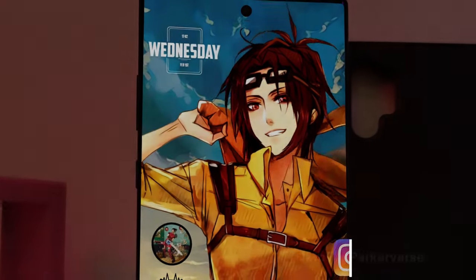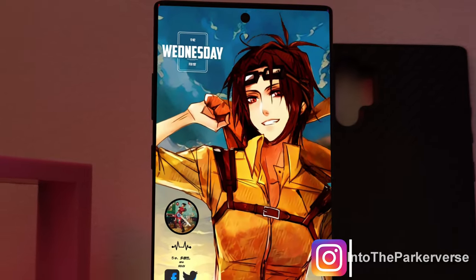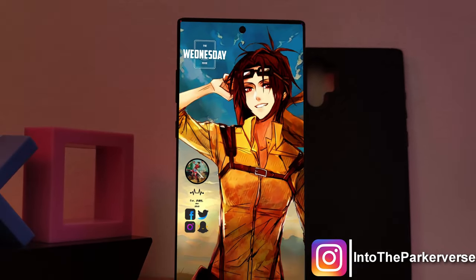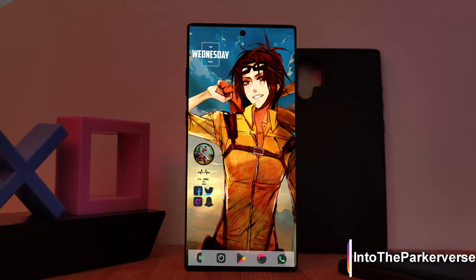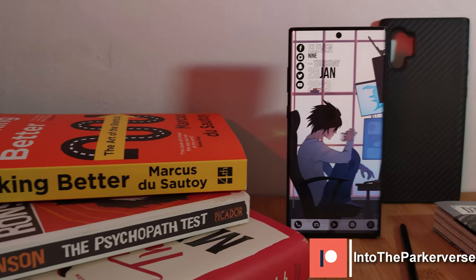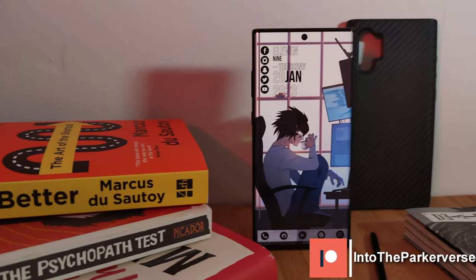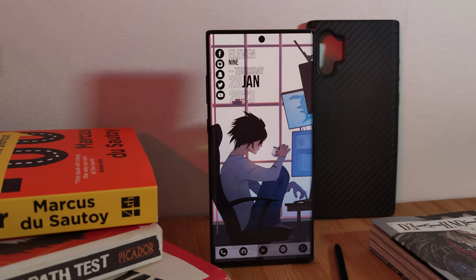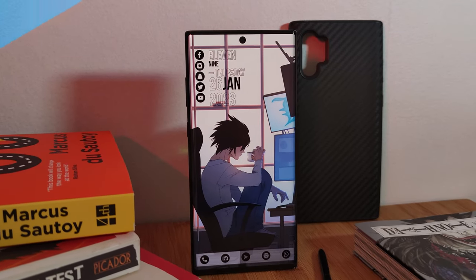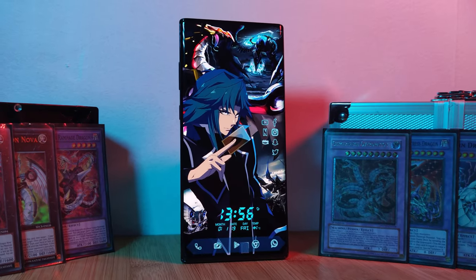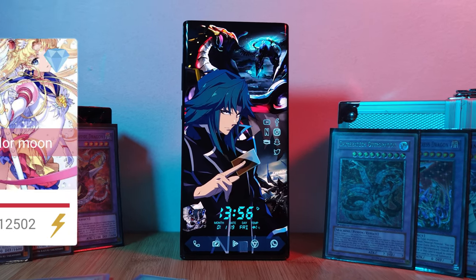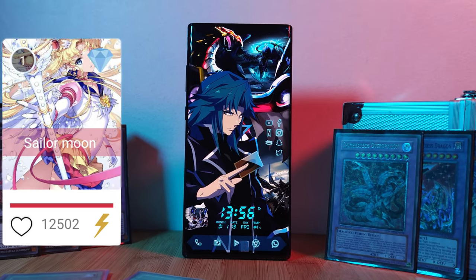Hey guys, welcome back to the Parkaverse. This week, joining our ever-growing collection of Android home screen setups is a special one for those of you who are a fan of classic 90s anime. With an over-the-moon request score of over 12,000, I bring you Usagi herself, Sailor Moon.